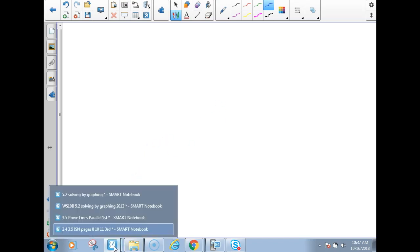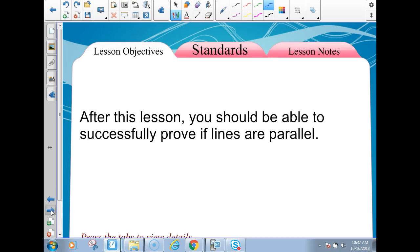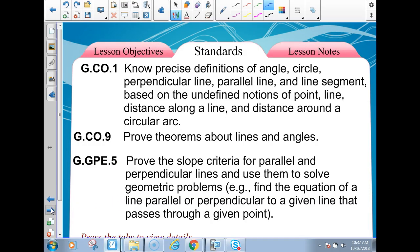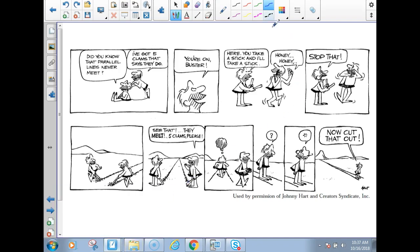That's it for the ISN. Let's go to the packet on 3.5. This is your common core standards. And I have a little cartoon here — did you know that parallel lines never meet? One caveman says to the other, and the other says he has 5 clams that say they do.